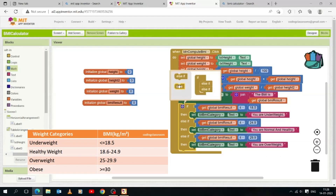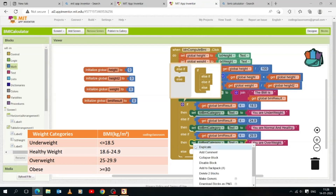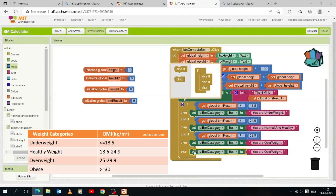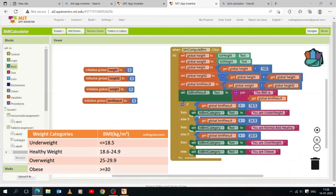For the last condition, we will only use the else statement. This is because if all three above conditions are false, it means the BMI is greater than or equal to 30. We duplicate the 'set lbl_bmi_category.text' block and display 'You are Obese'. So to summarize: if the first condition applies, you are underweight; if the second, you are normal and healthy; if the third, you are overweight; and if all are false, you are obese.